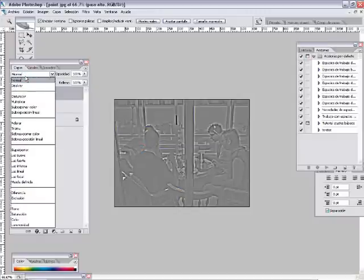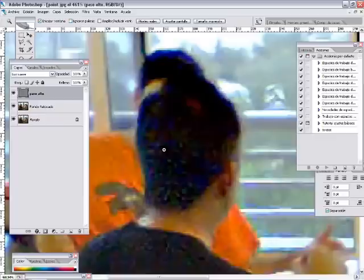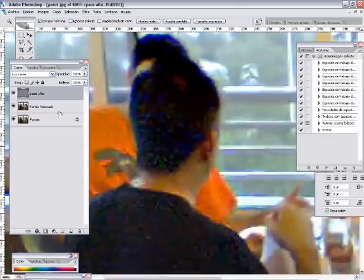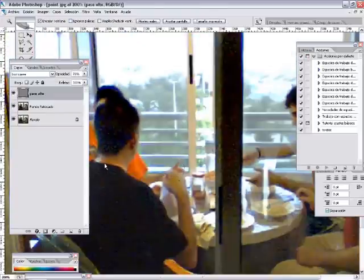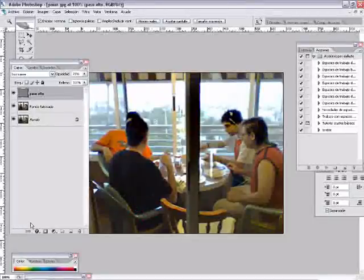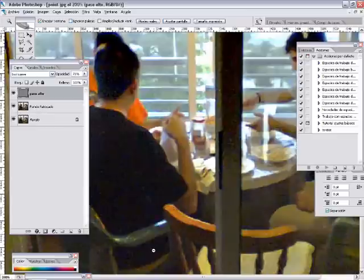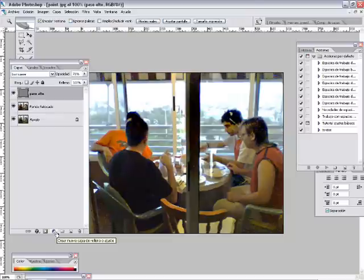Esto lo pasamos a modo de luz suave y bajamos su opacidad hasta que el ojo nos sea de agrado. A partir de aquí, todos los demás pasos es ir ajustando niveles de curvas, tonales y demás, pero es muy complicado llegar a conseguir mayor calidad.